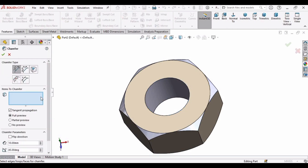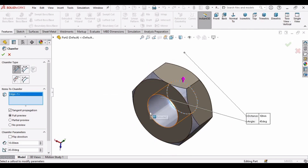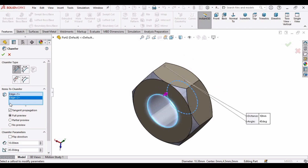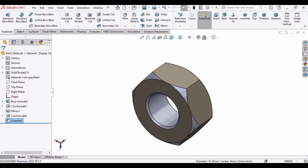Now create a chamfer. Select Chamfer, select this edge and the edge on the other side. Specify the dimension as 0.5 mm and click OK. The chamfer has been created.